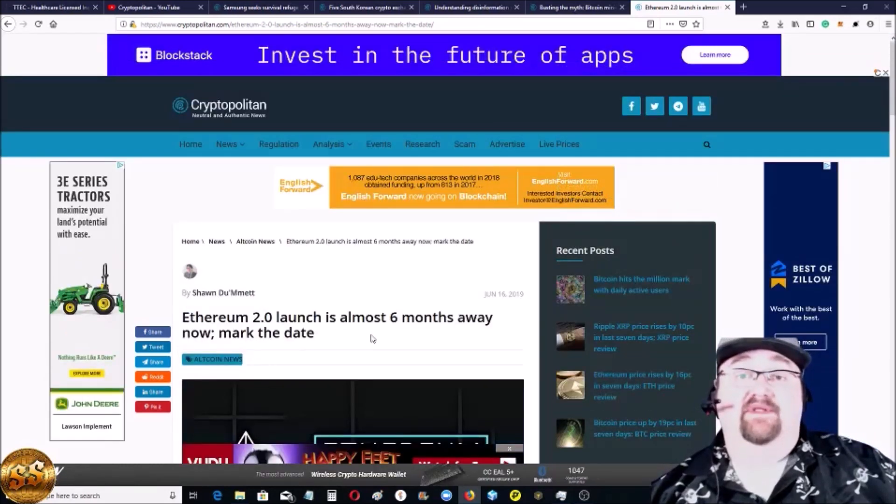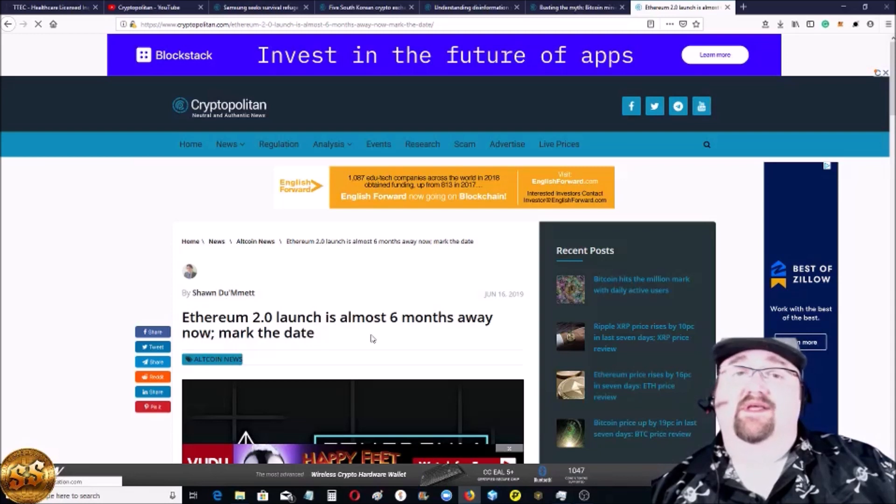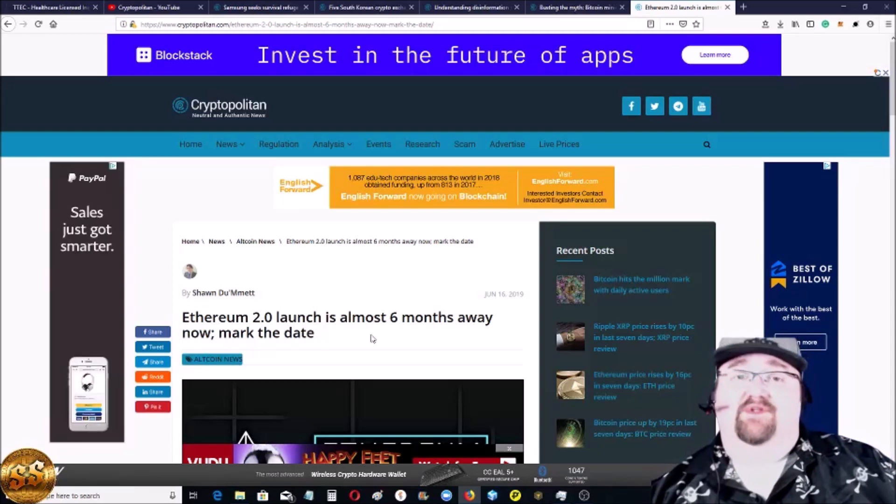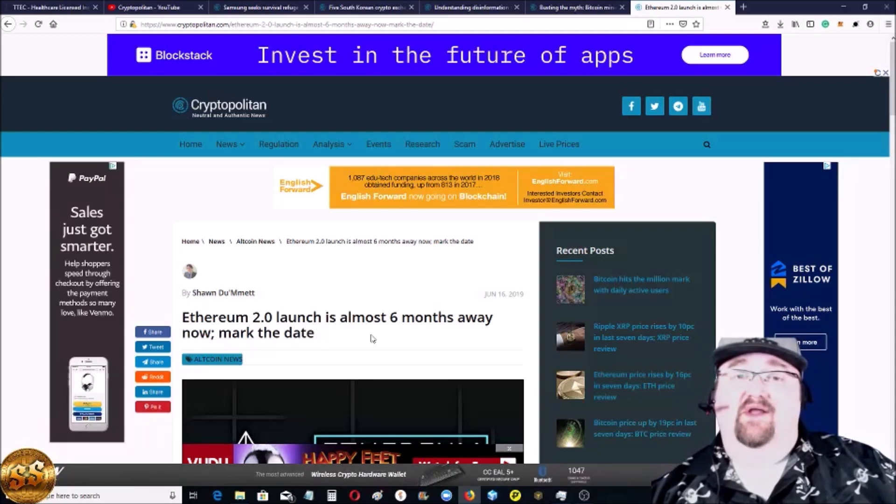It was nice hanging out with you. I'm Satoshi Sean. You guys take care and I'll see you in the next video.